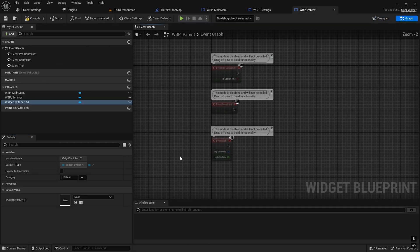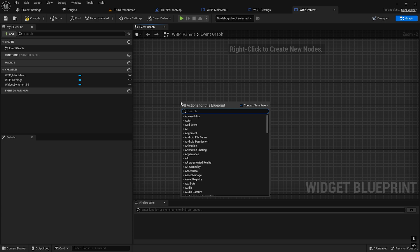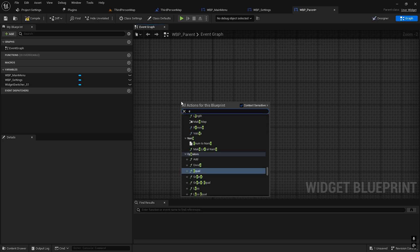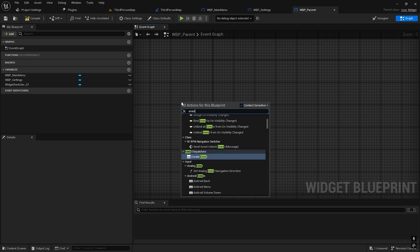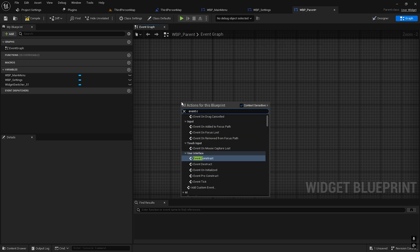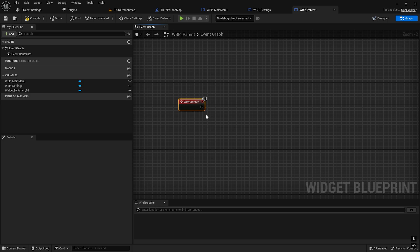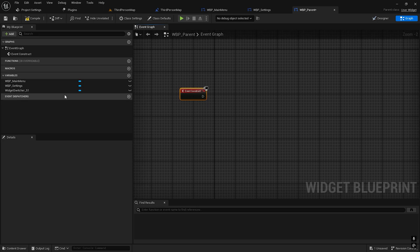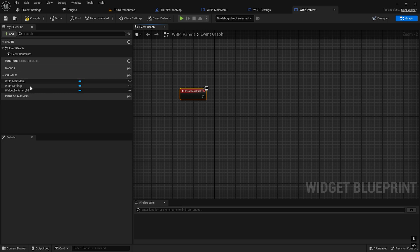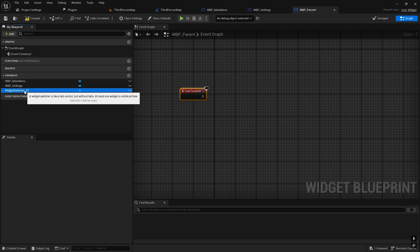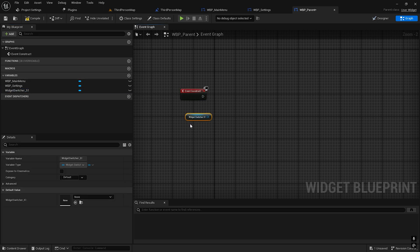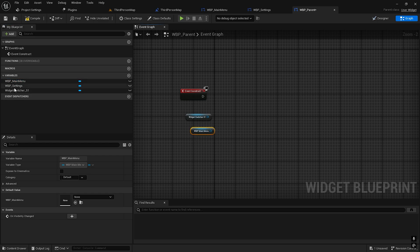In the Graph Editor, remove everything. Get an Event Construct. Let's get the switcher, get the main menu, and get the settings.